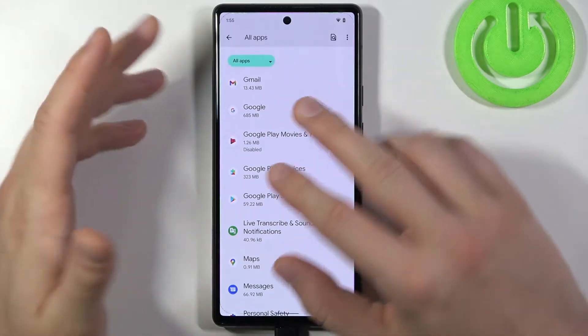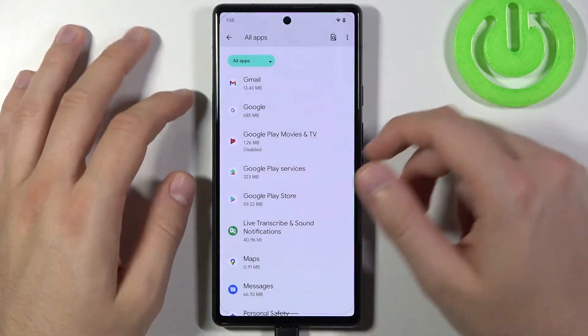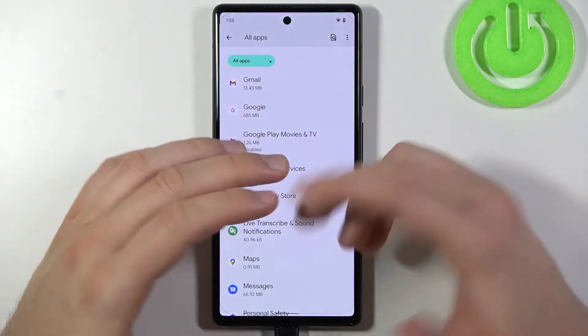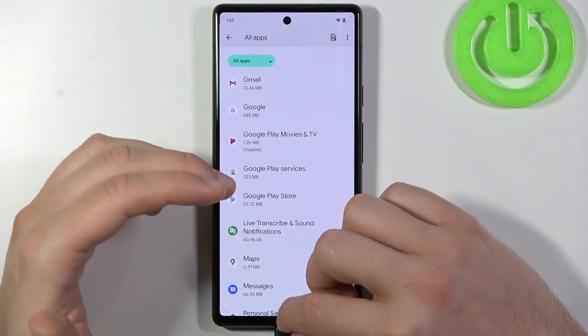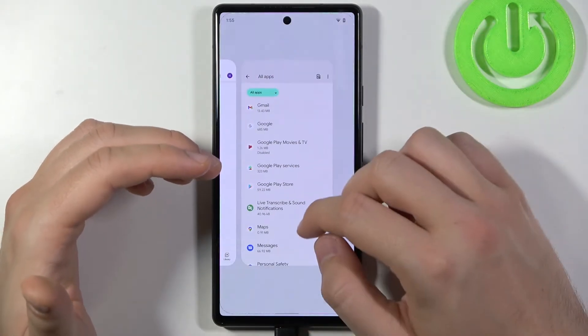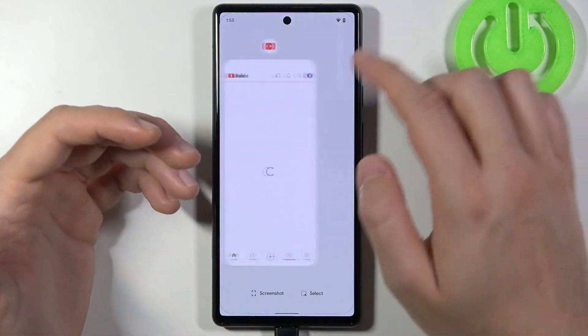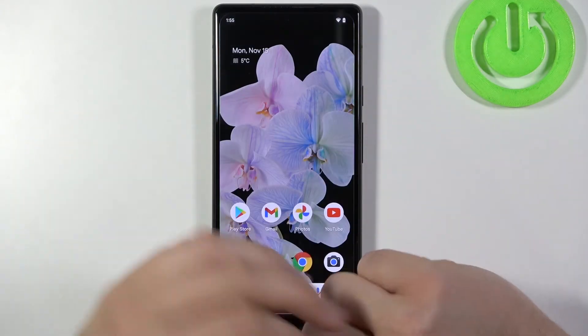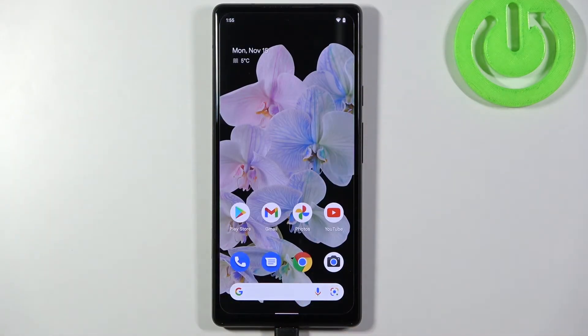So basically we've got three different methods to close and stop background apps on Android 12. If you find this video helpful, remember to leave a like, comment, and subscribe.